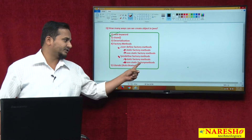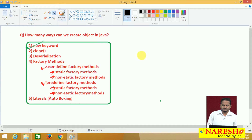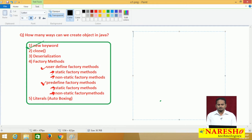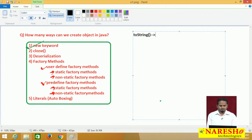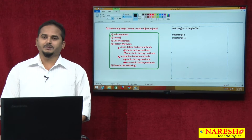Now we are continuing with the non-static factory method. In the last video, I discussed some non-static factory methods provided by Java. Those are: the toString method of StringBuffer, substring with a single parameter of StringBuffer, and substring with two parameters.